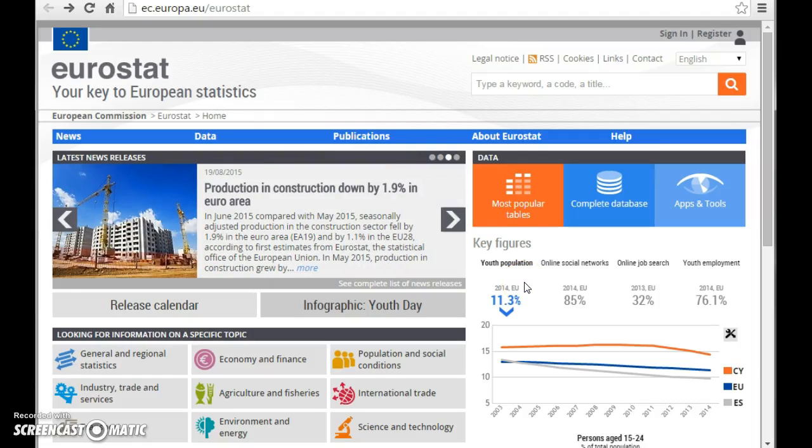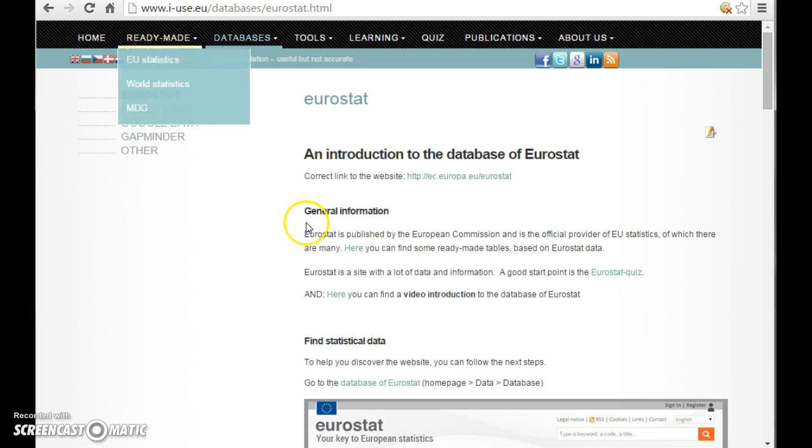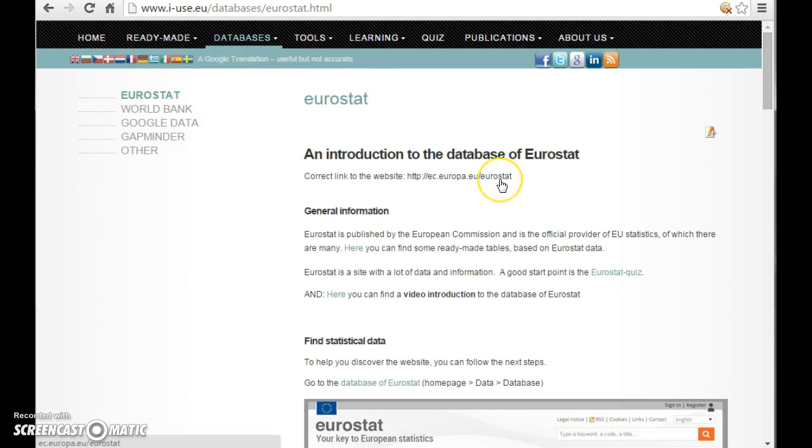Welcome to a short introduction to the Eurostat database. At the homepage of the iUse project, you can find the direct link to the homepage.